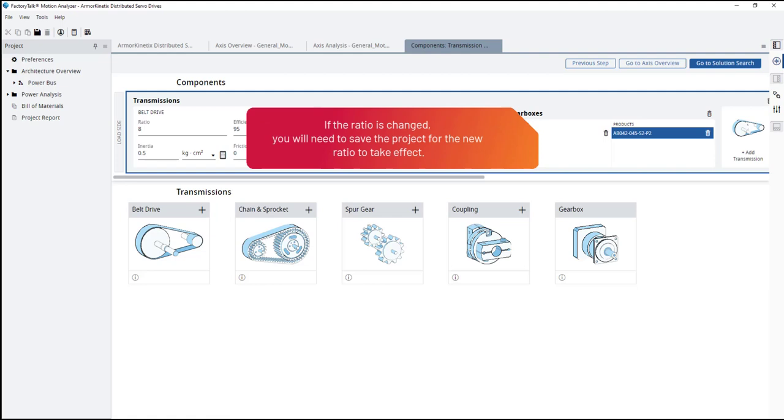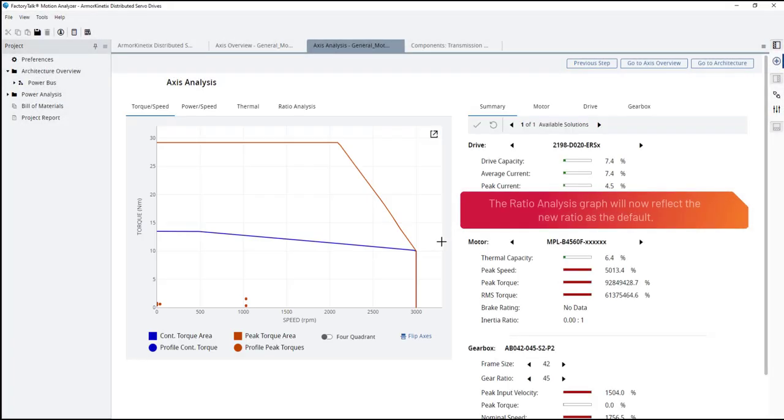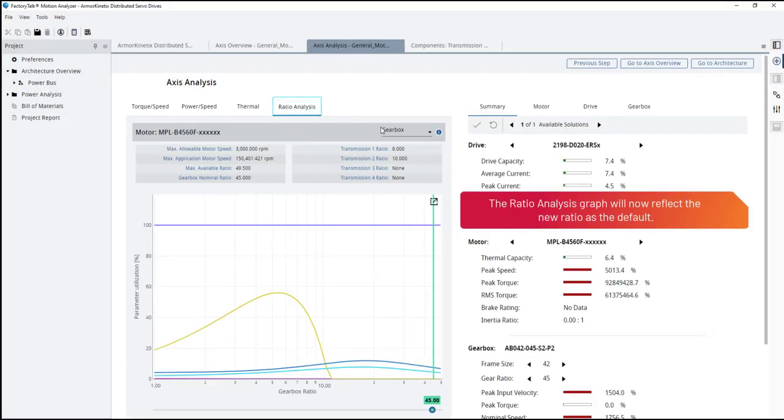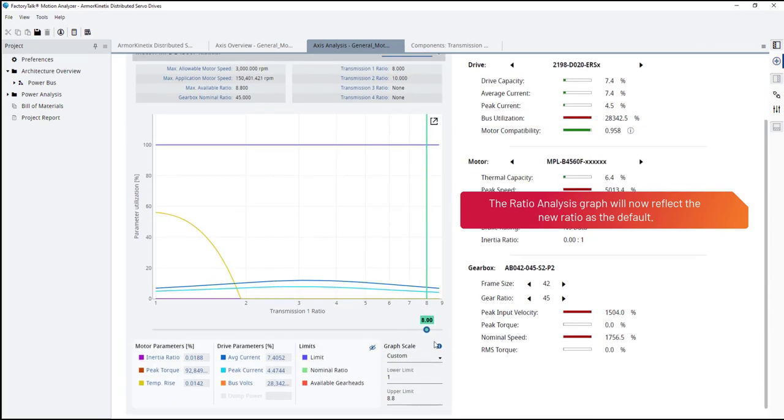If the ratio is changed, you will need to save the project for the new ratio to take effect. The ratio analysis graph will now reflect the new ratio as the default.